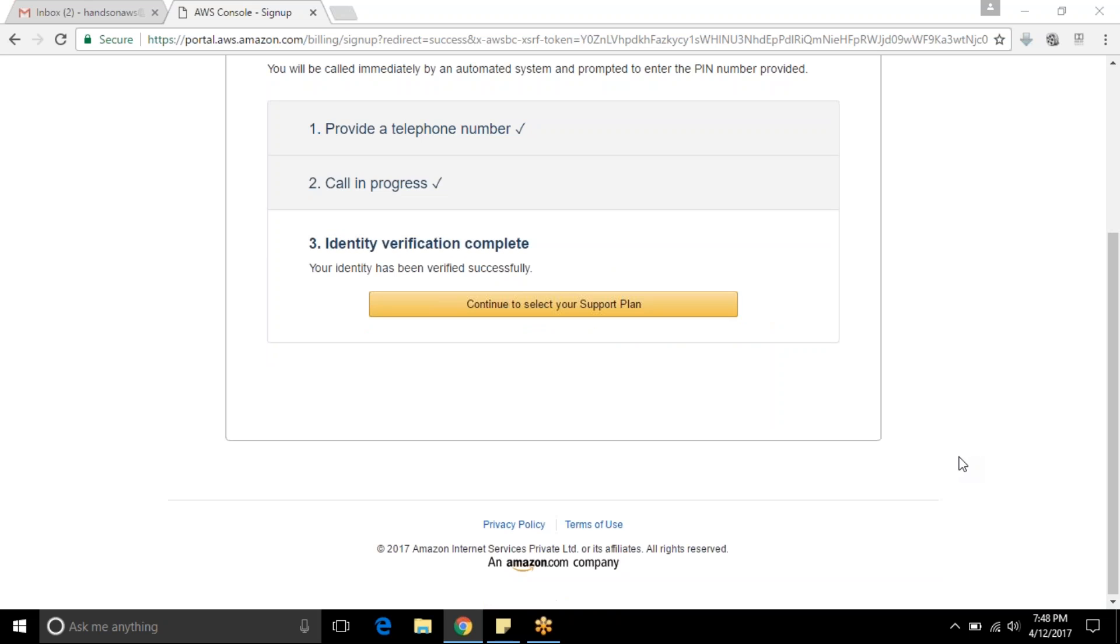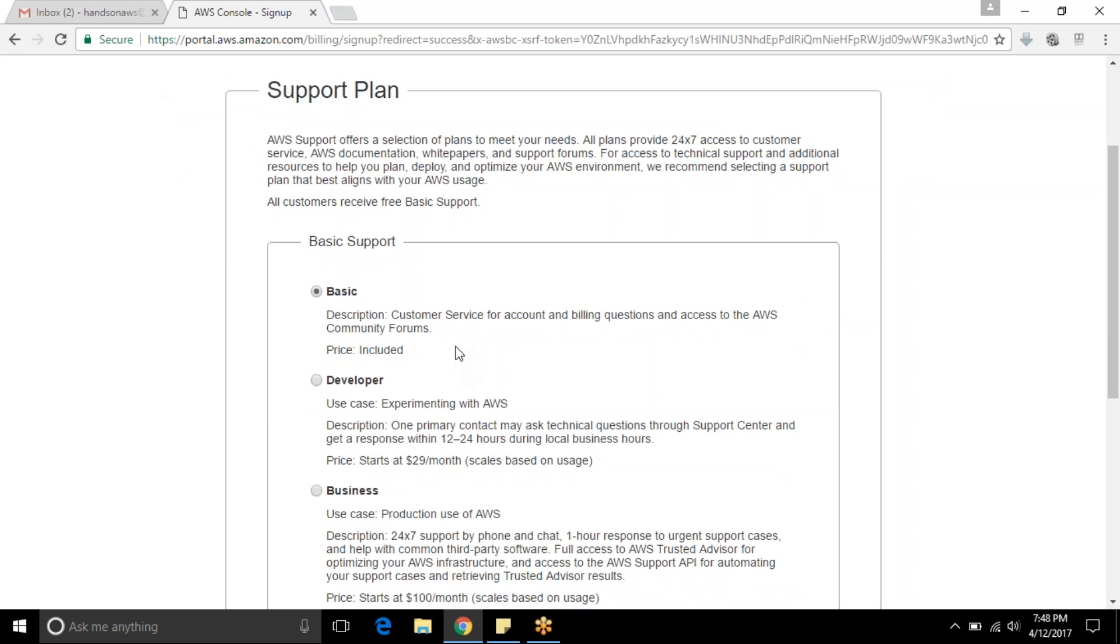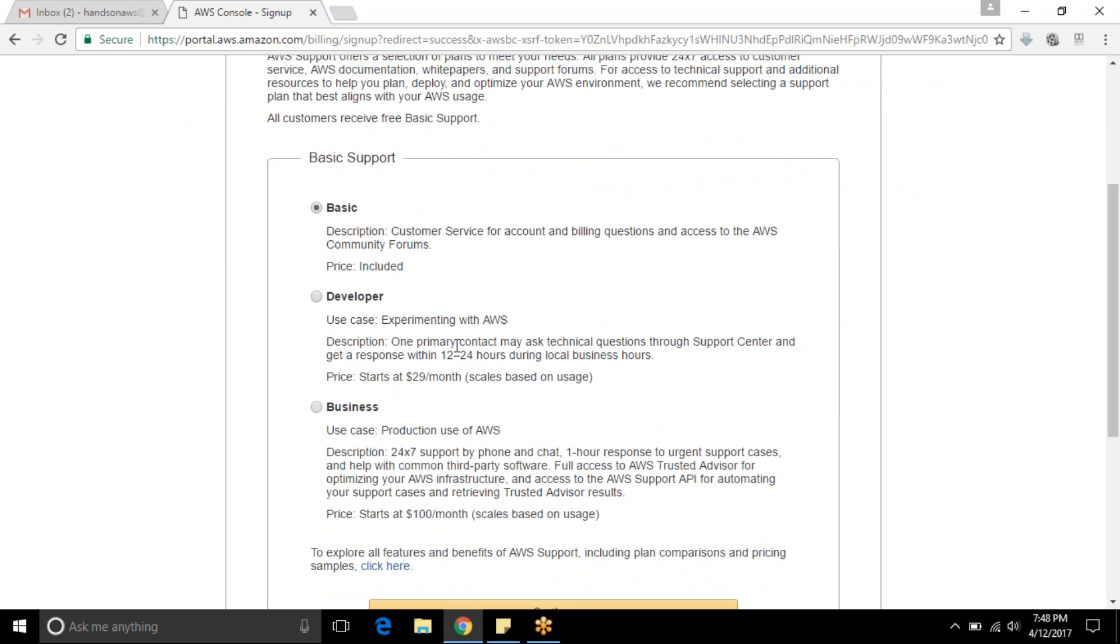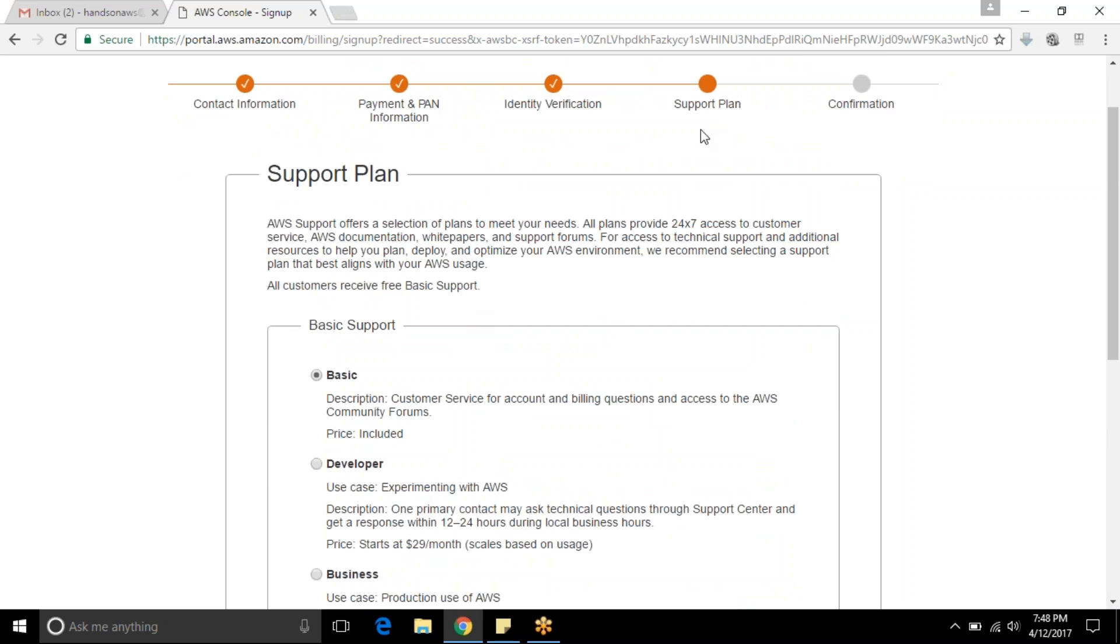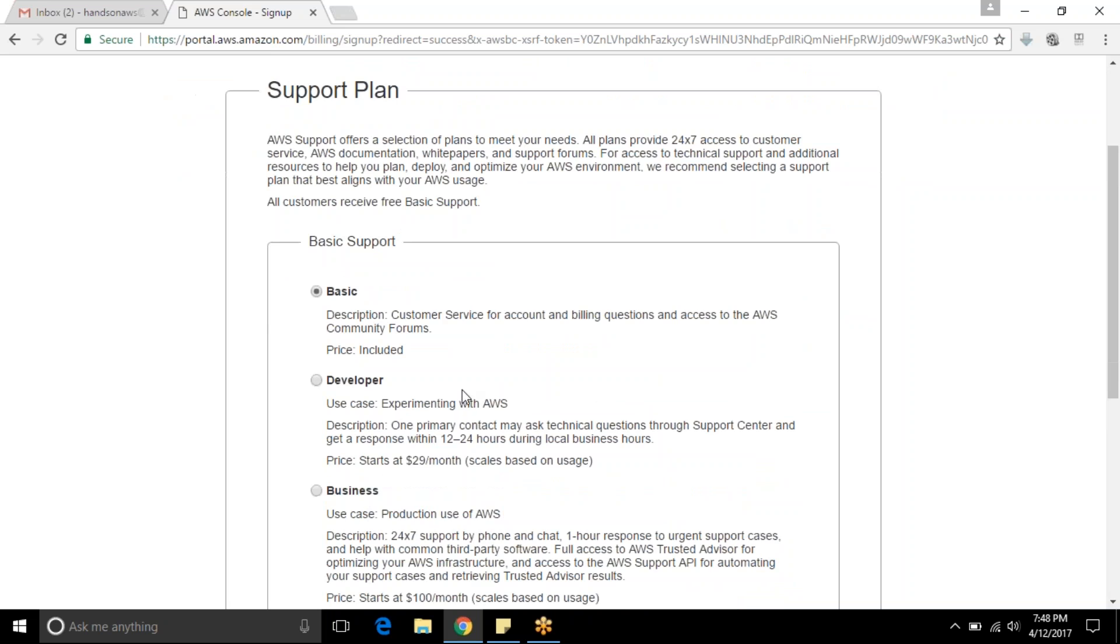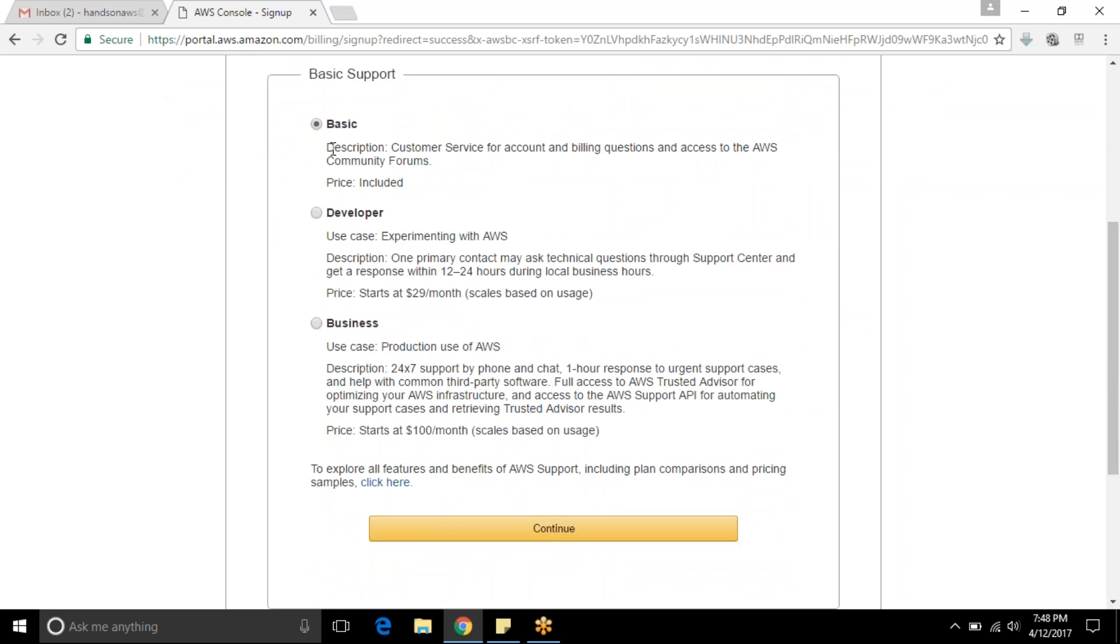I have provided my information and it moved to the next step. Continue to select plan. You will move to the support plan. You have three types of plans available: basic, developer, and business. If you need any technical assistance you should go with developer or business, but it will be charged per month. It is $29 for developer and starts from $100 for business.